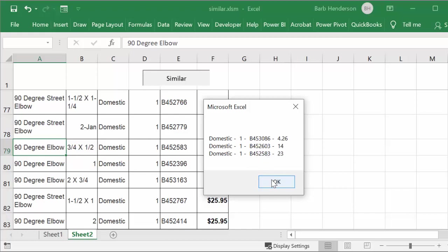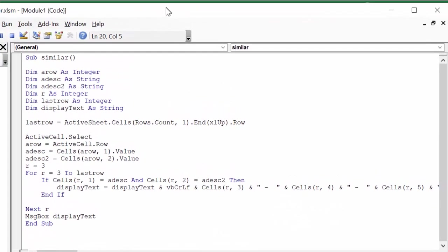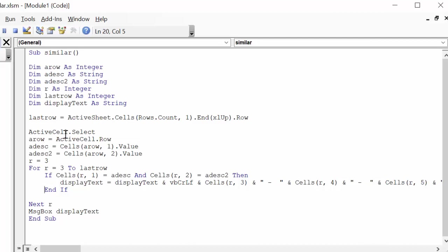Let me show you the code I did this with. I called the sub 'Similar'. We use the active cell, and the active row is the row that cell is in. Active description is the string from the active row. Active description two is the second description. Row and last row are integers. Display text is a string. Last row equals the active sheet's row count end up row, and the active cell is whatever cell I have clicked on. Active row is determined from the active cell.